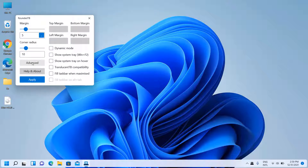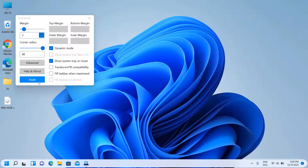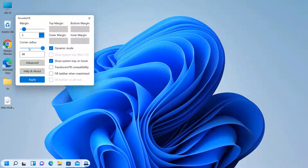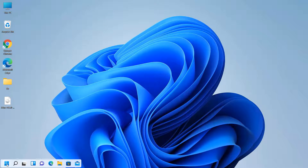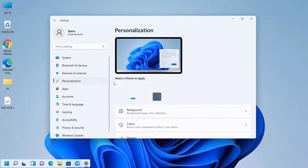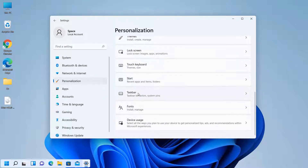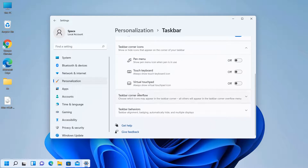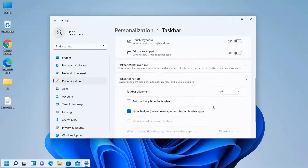Click on Advanced and Setup. Apply the settings, then make the taskbar behavior set to Center.